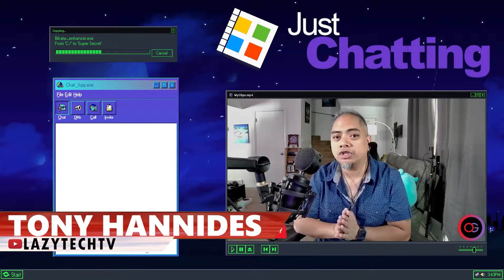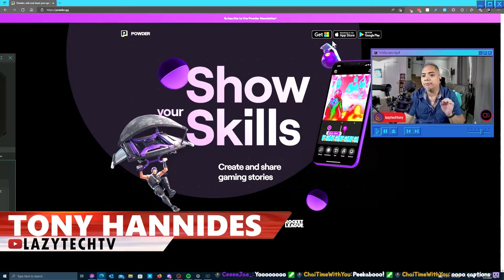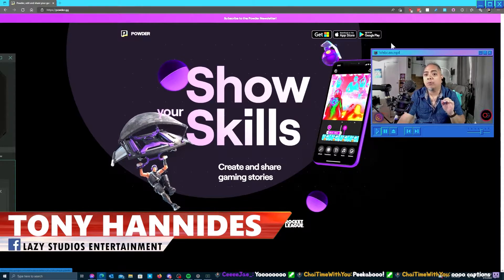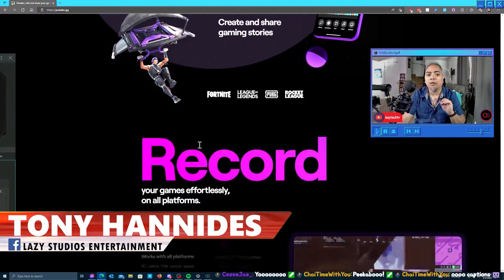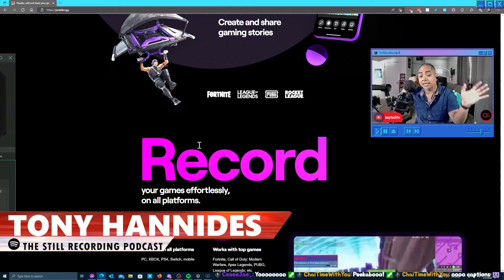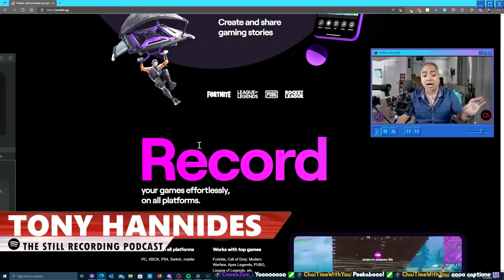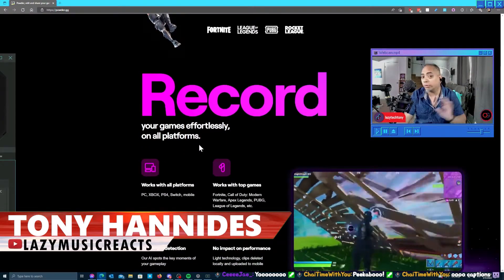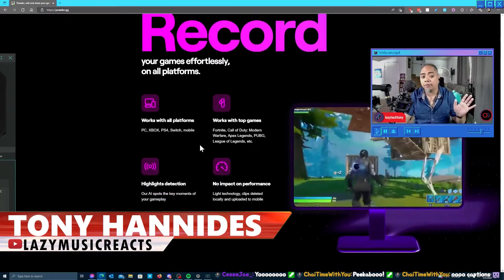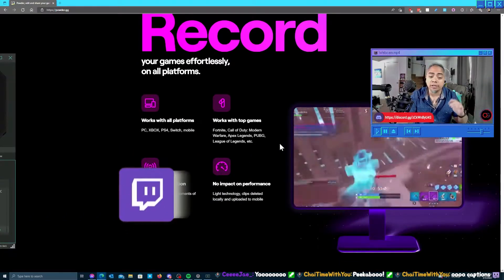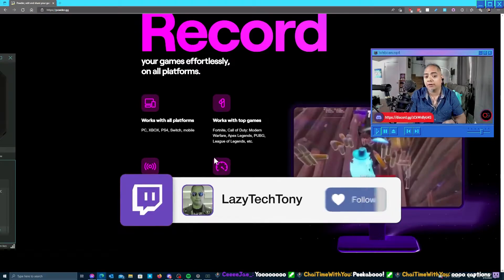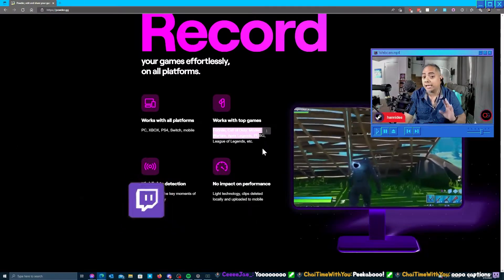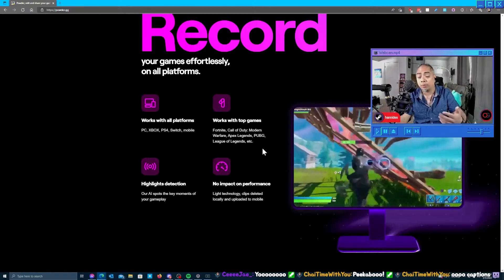Powder.gg - this is designed for PC and mobile with specific games. The artificial intelligence works with specific games. You can record on virtually any platform, whether you're on PC, Xbox, Switch, or mobile.